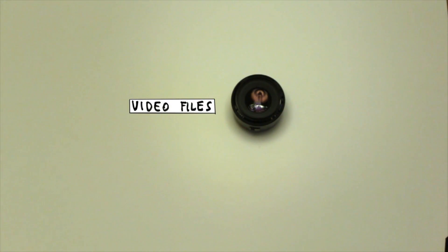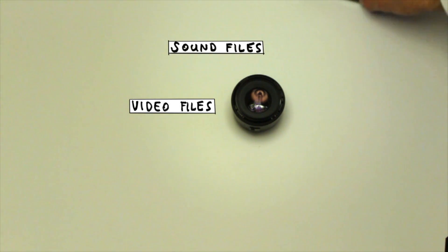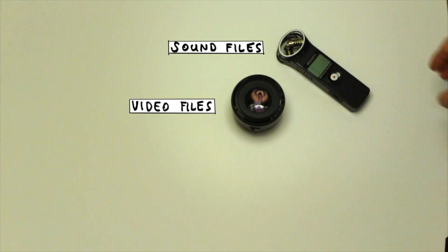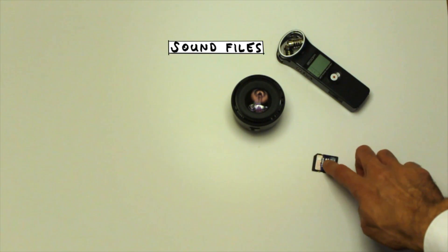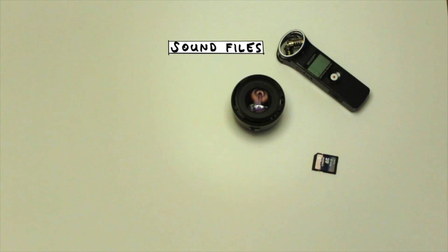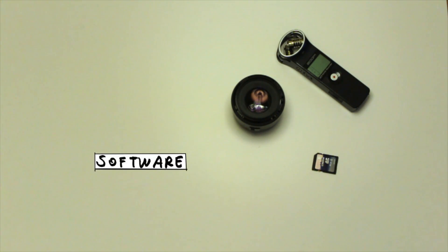And if you're watching this, you probably know that to make a video digitally you need video files, sound files, memory card and a bunch of cables. And then you will need a software.